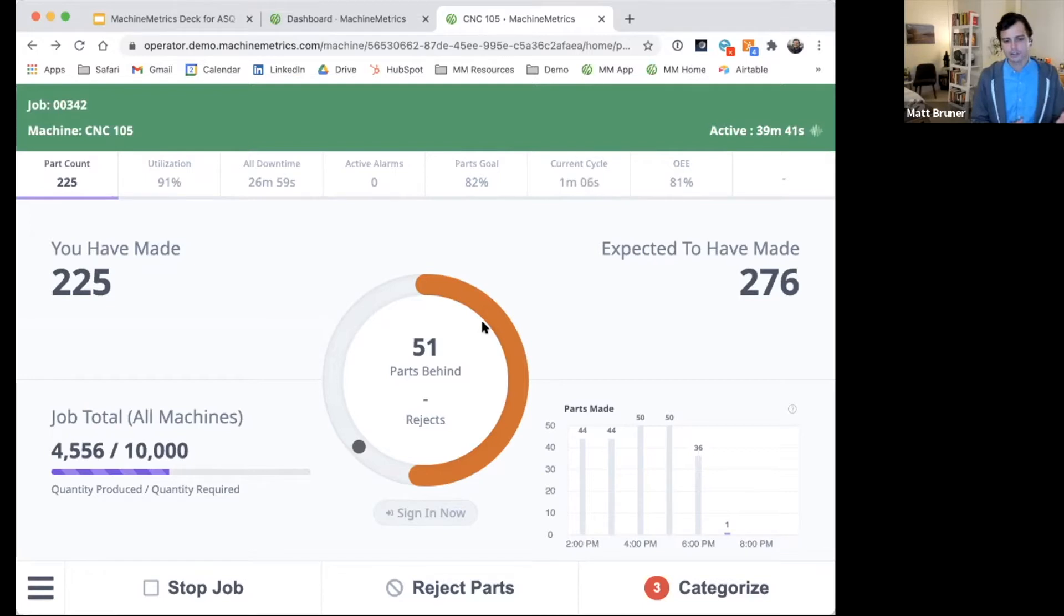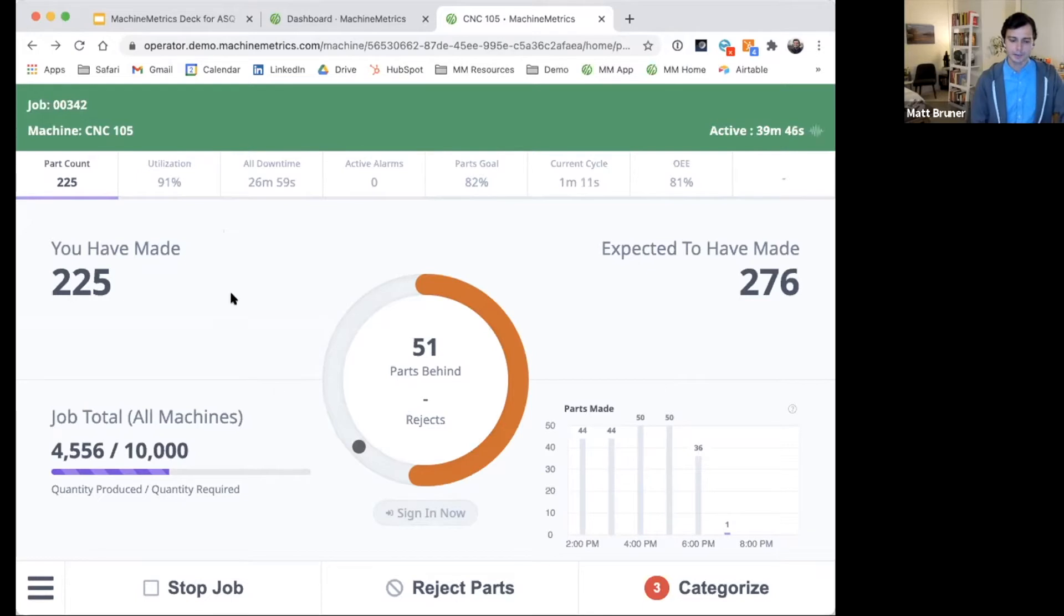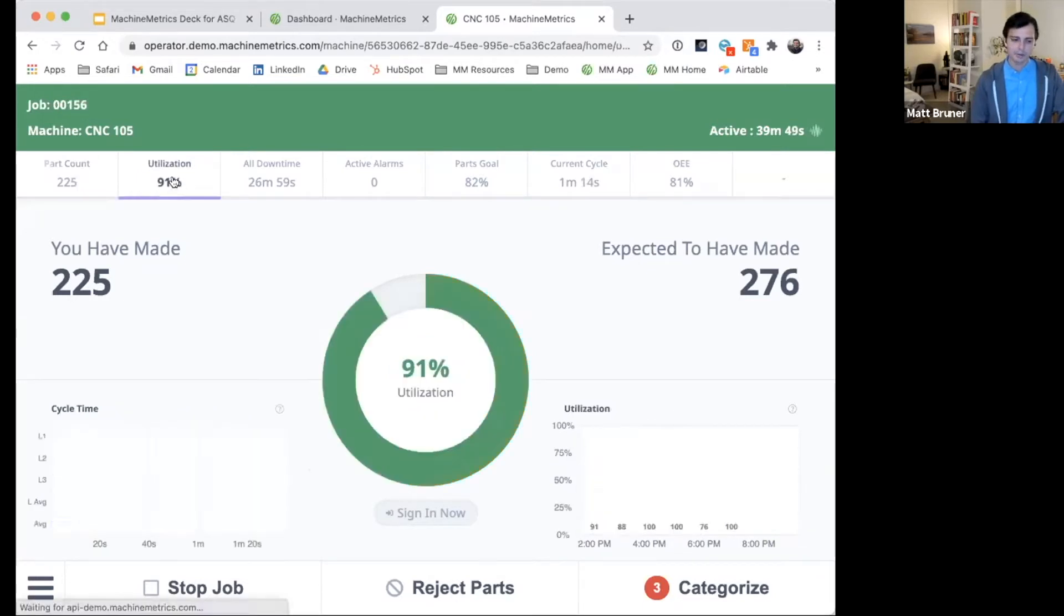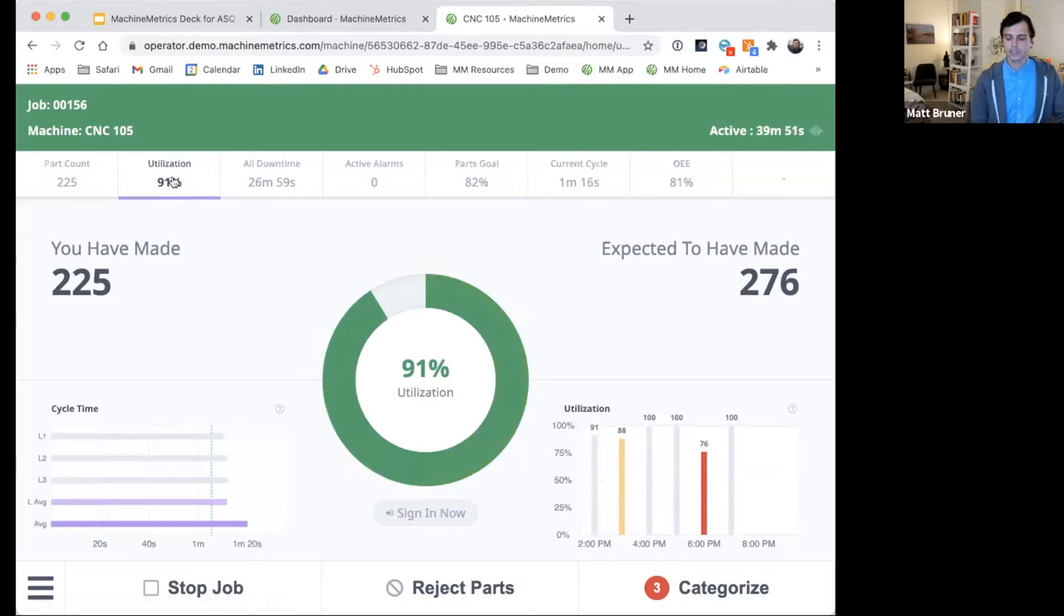So just to give a quick tour, this particular machine is currently running. We can see the job it's running, some basic data points here surrounding performance. And you can also see this tab display.